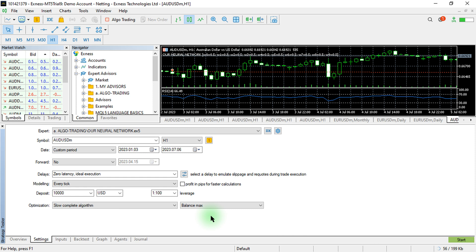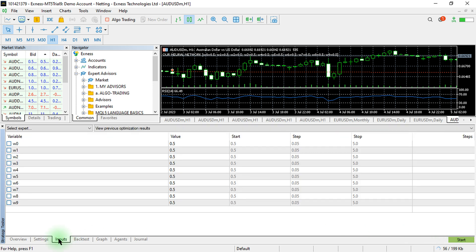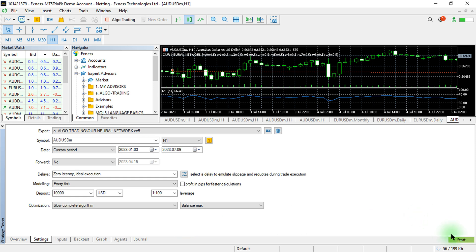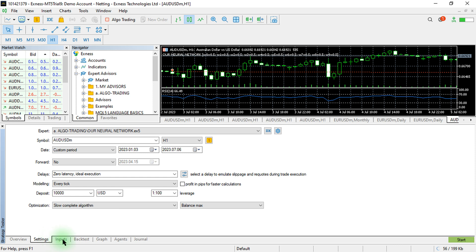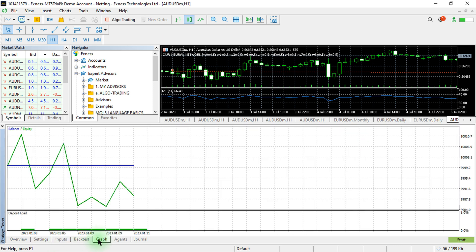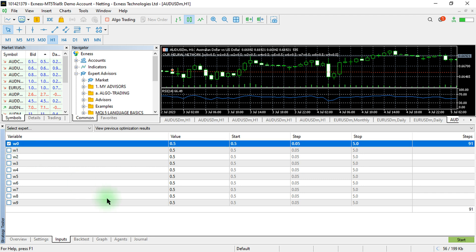For the balance maximum and other sections, I'd recommend leaving them at default. Now, if we try to start the optimization at this point, it will just give us an error because we have nothing selected in the inputs — it literally doesn't even start and we get no results.